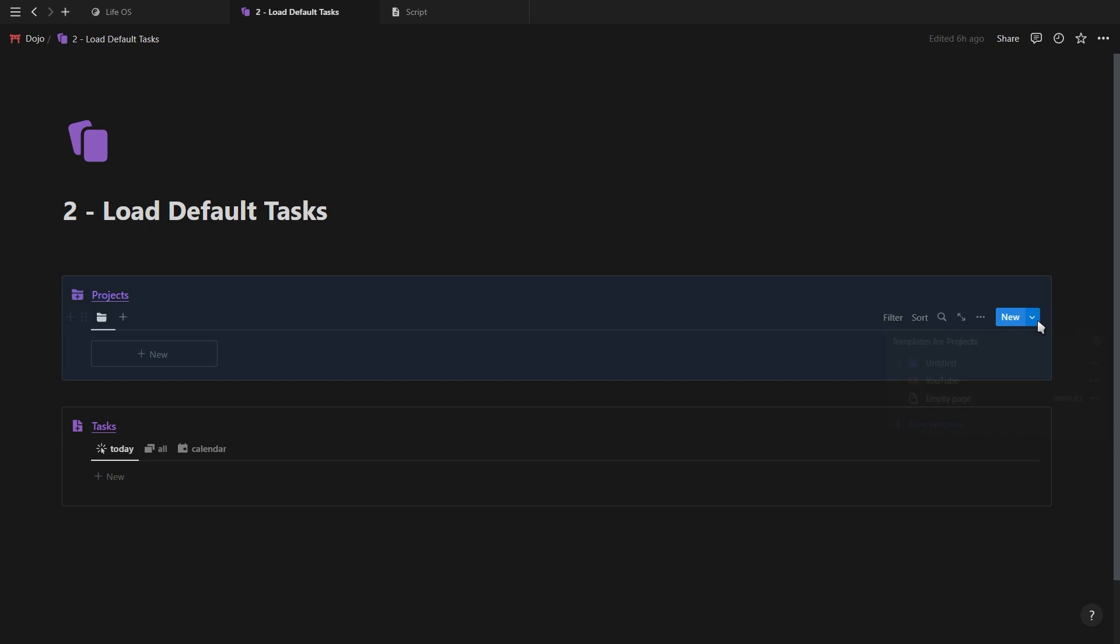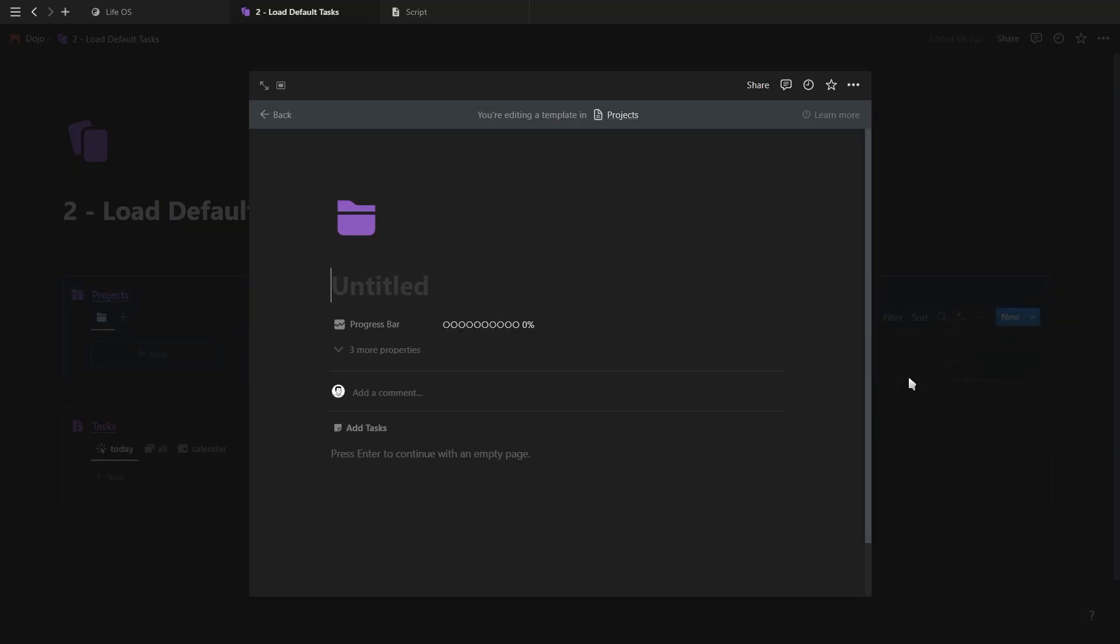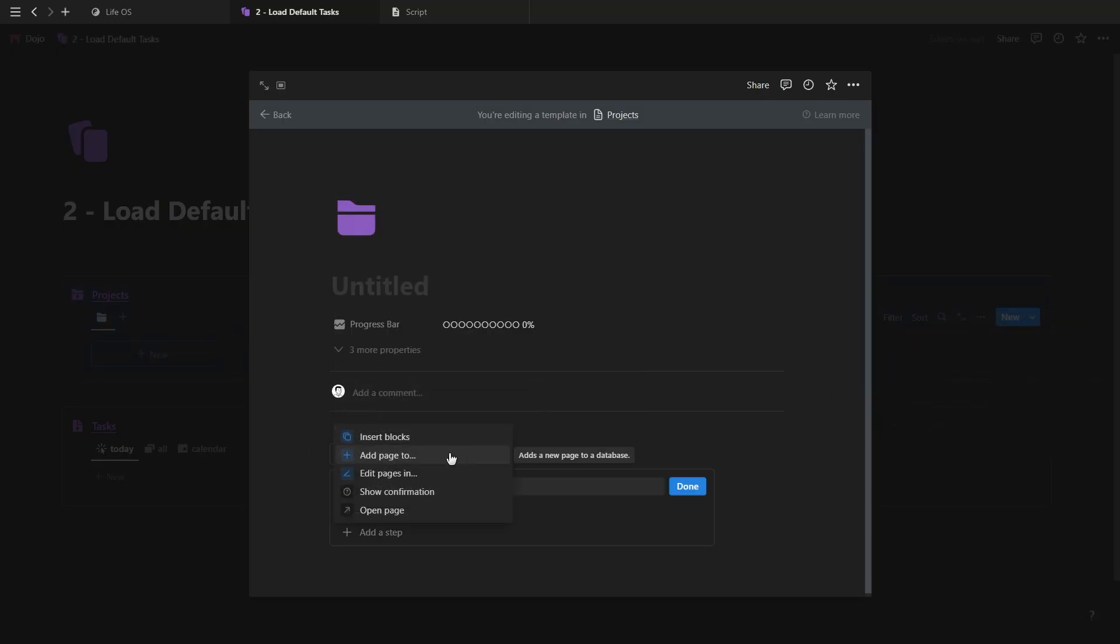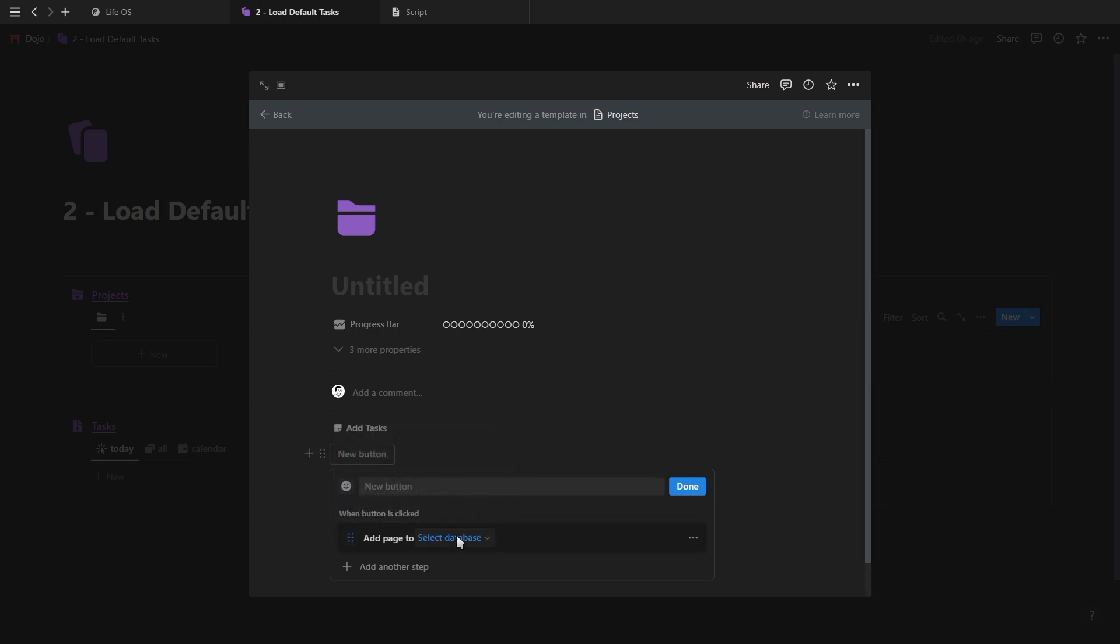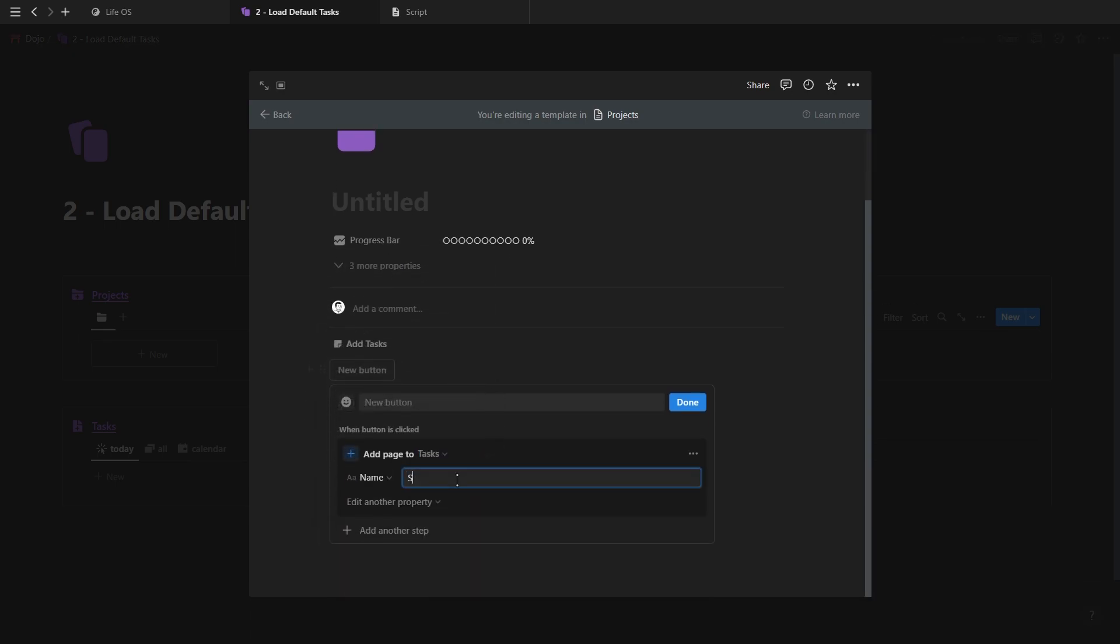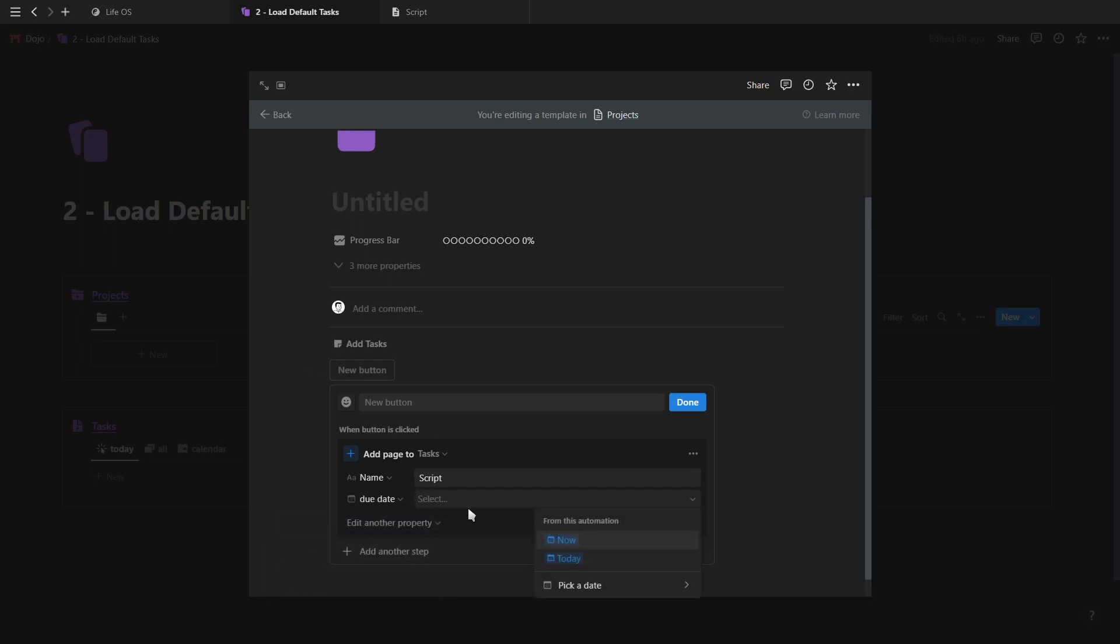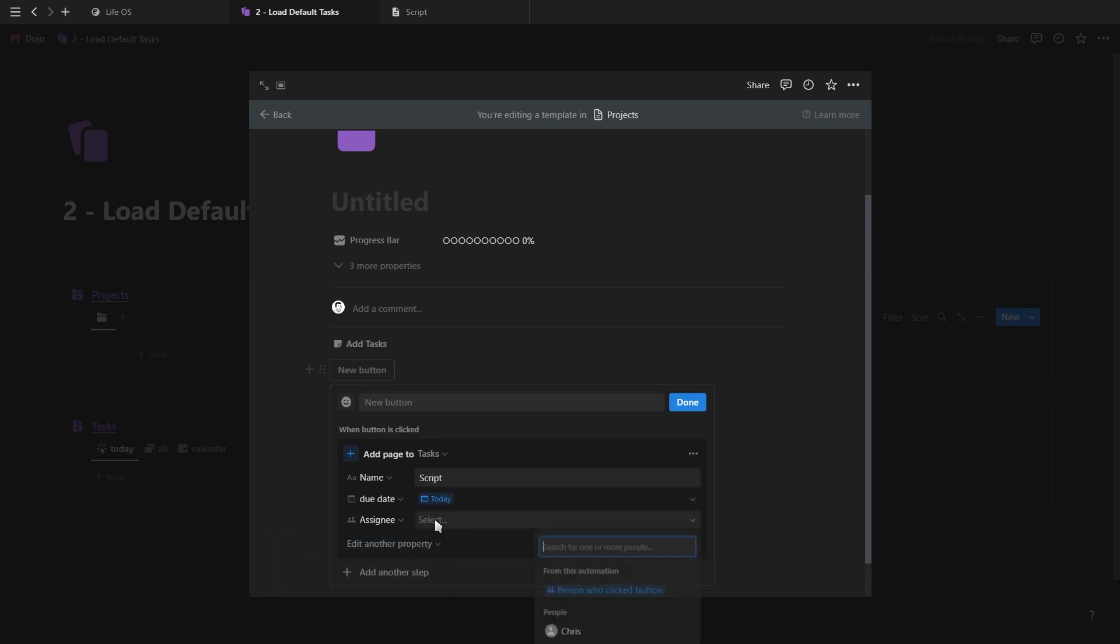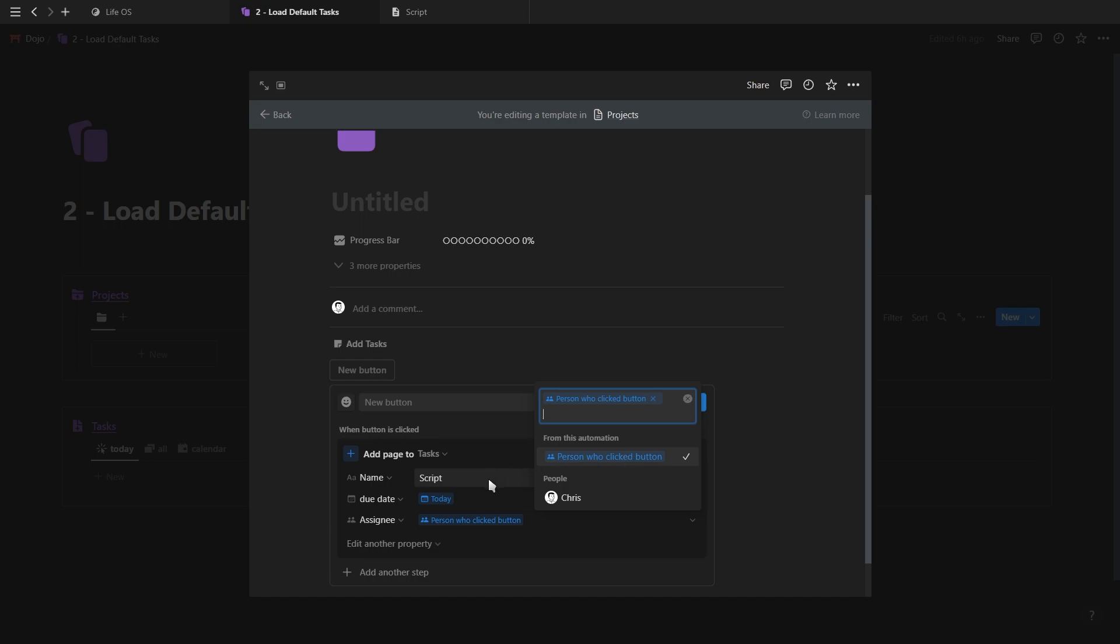To set this up, we first need to create a new template button, add an icon and then add our button. Select the add pages option and then just type in the name of your task. Then for the date property, add today. For the person property, you can assign a specific team member or you can assign the person who ever clicked on the button.